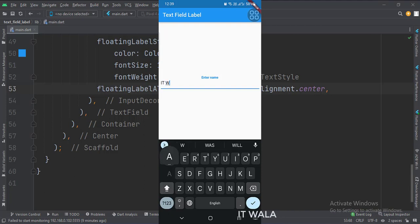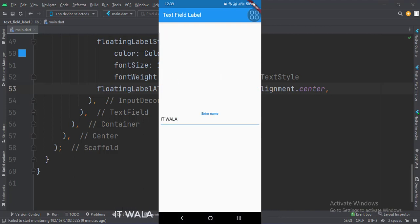So that's it. That's how you can implement the text field label in Flutter Android. Thank you.